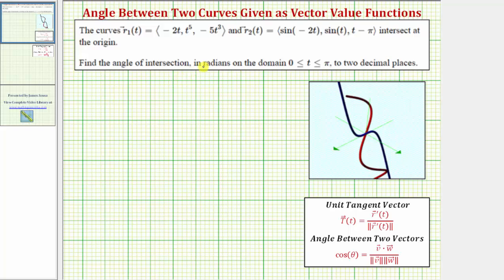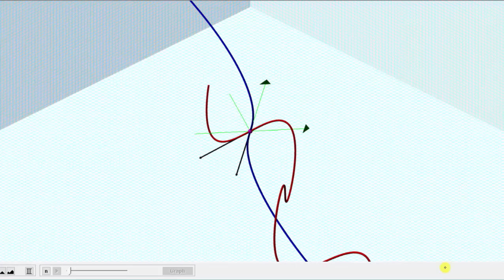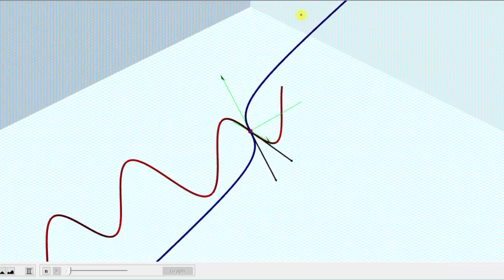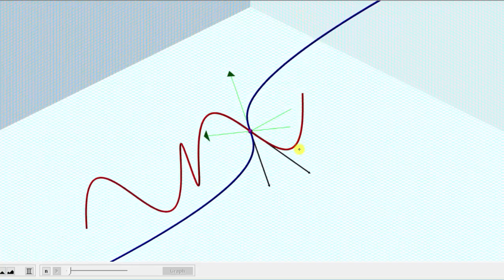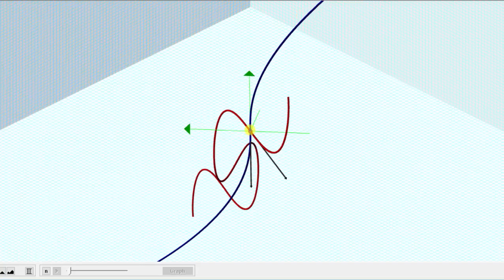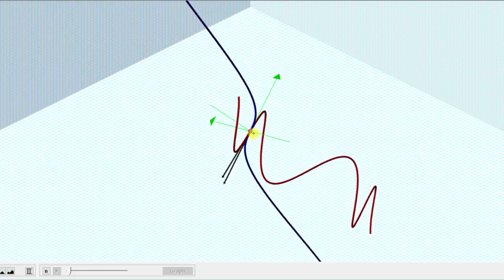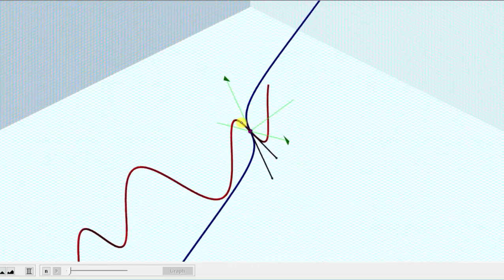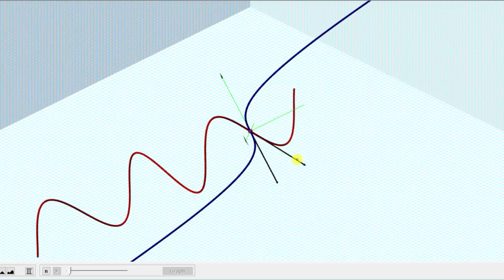Before we find this angle, let's look at this graphically. The graph of r sub one of t is graphed in blue and the graph of r sub two of t is graphed in red. Notice how the two curves do intersect at the origin, and the graph also includes tangent vectors to the curves at this point of intersection. Pausing the graph here, this black vector is tangent to the red curve and this black vector is tangent to the blue curve. Therefore, the acute angle of intersection is equal to the angle between these two vectors.